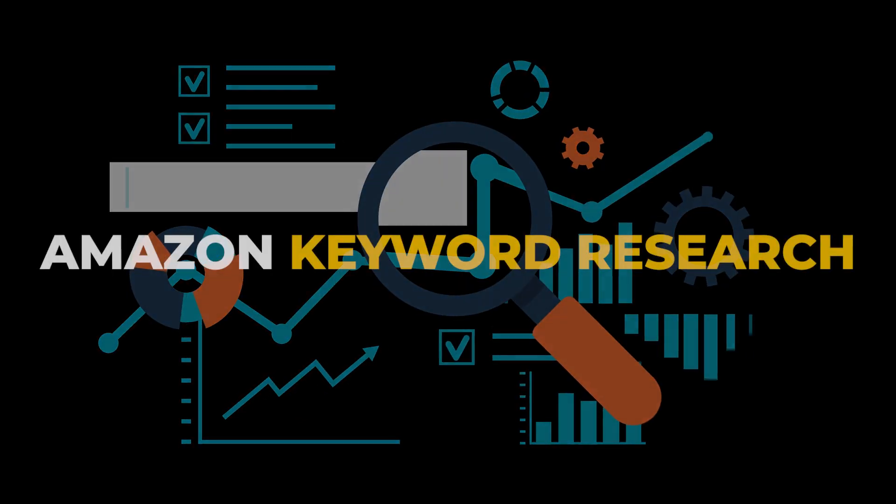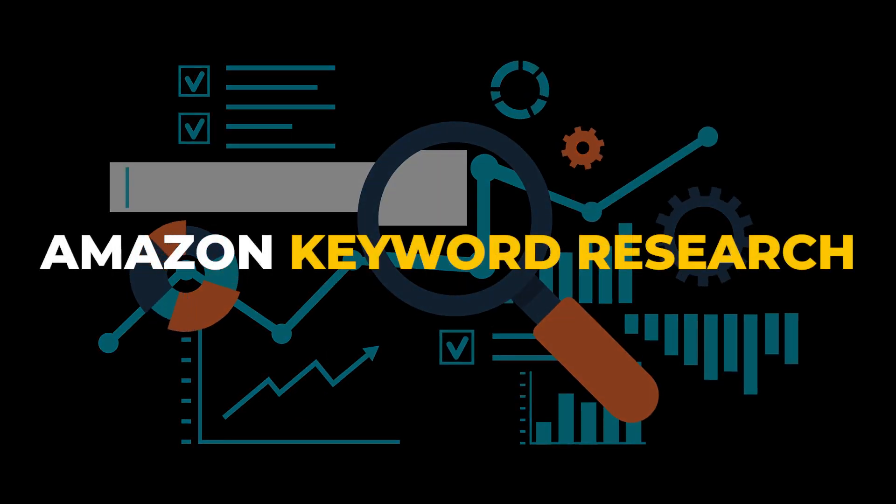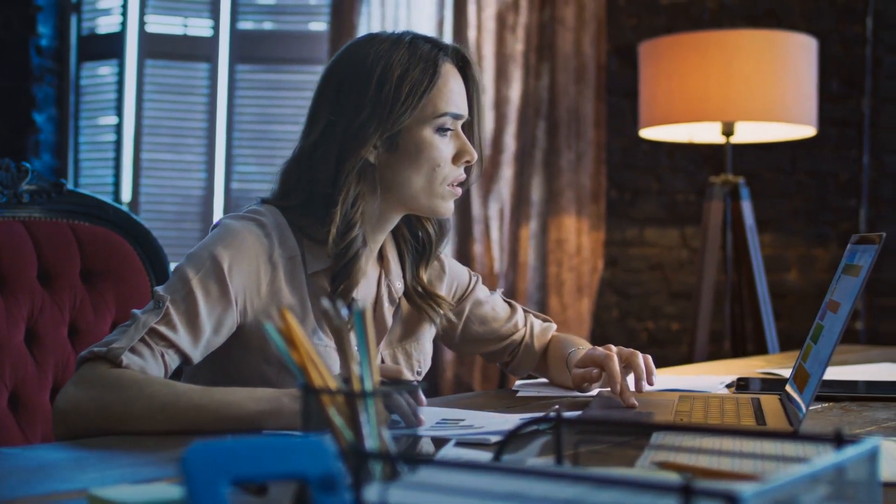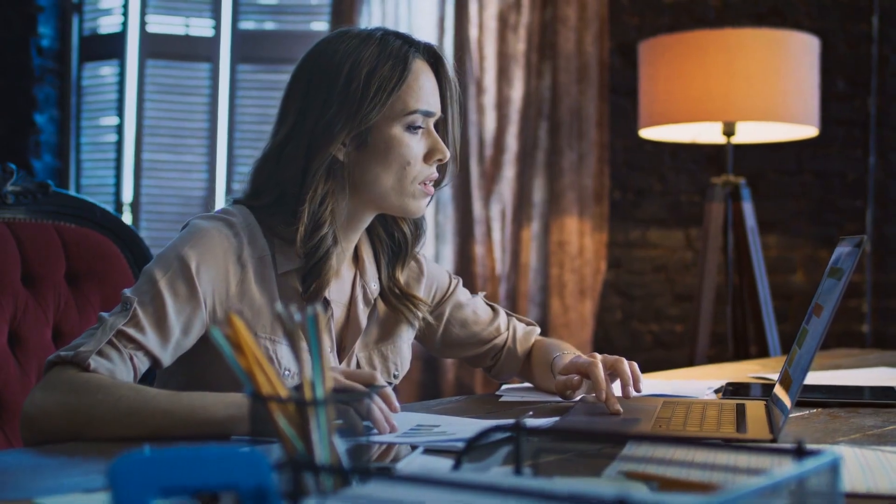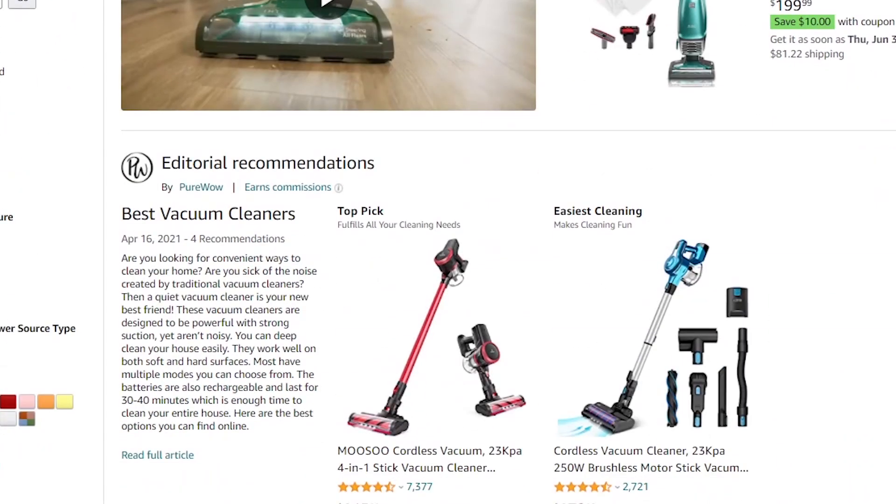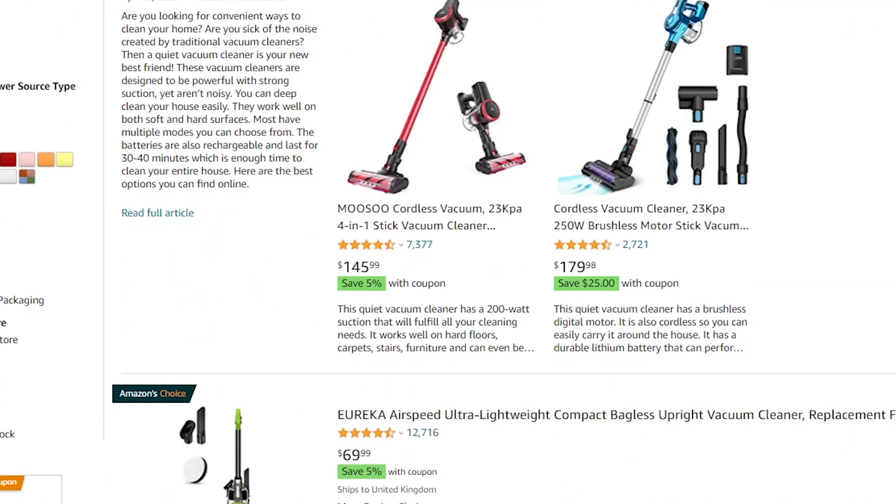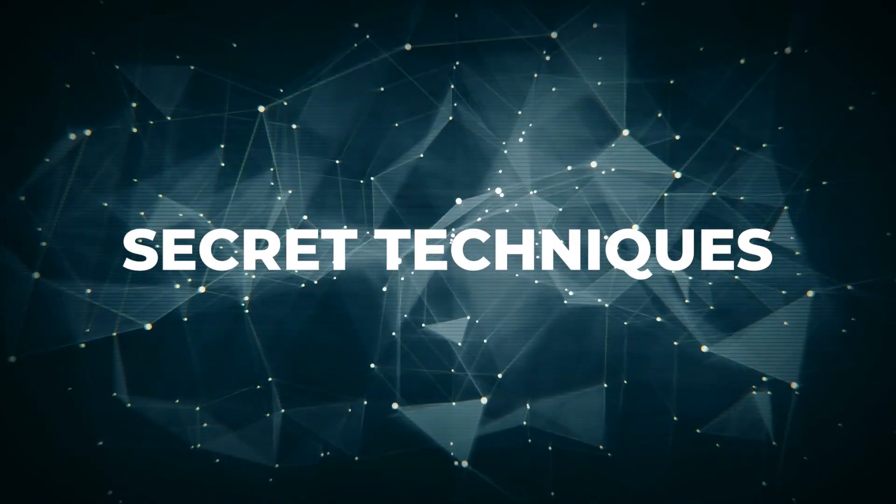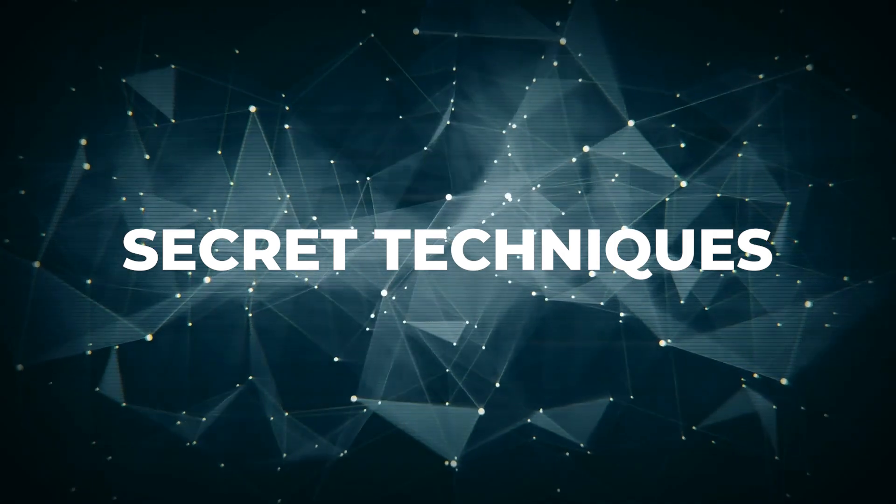In this video, we talk about Amazon keyword research. This is relevant if you're looking for products to sell, but also when it comes to creating your listings. And I'll discuss with you a couple of secret techniques that will really help you with your Amazon business. Hello everyone, it's Sajad Stealth, Amazon FBA. So let's get started.